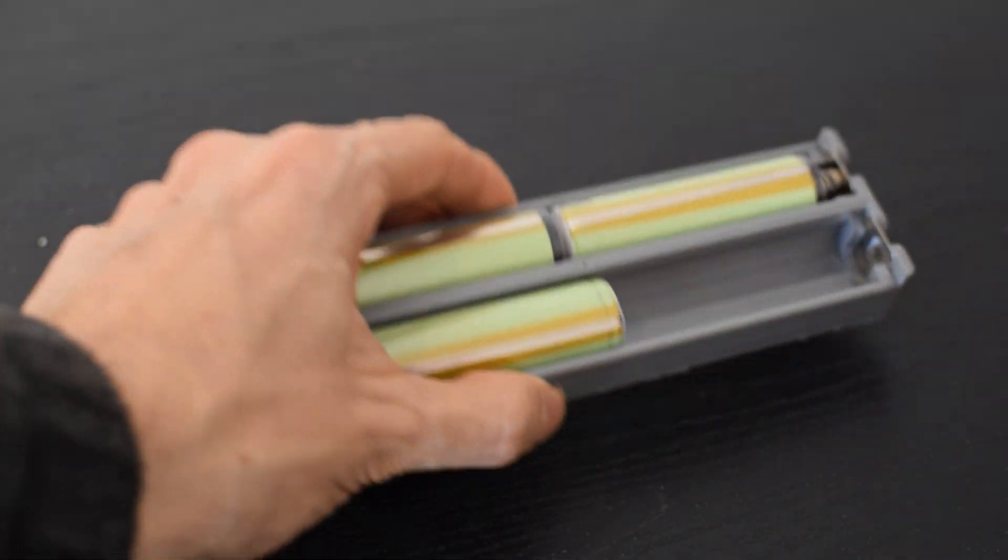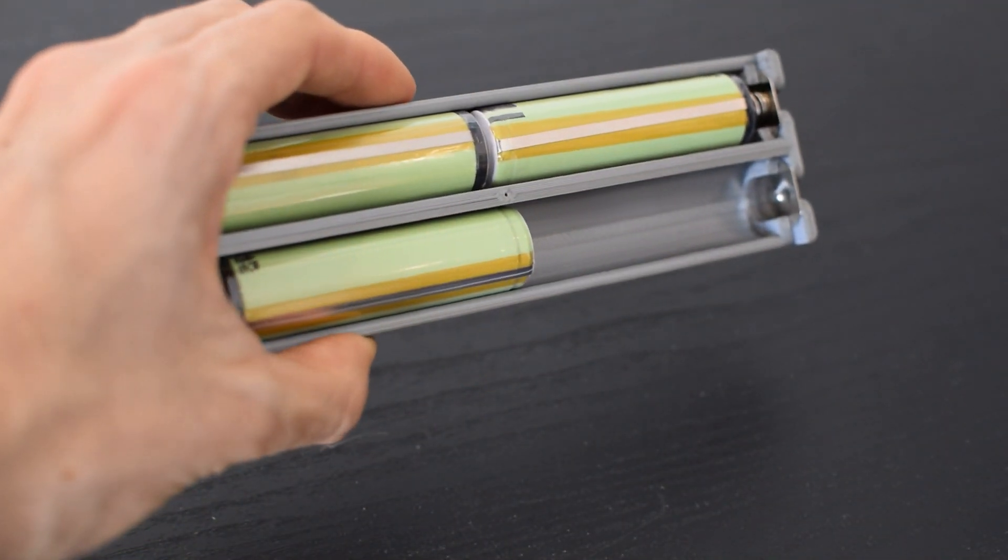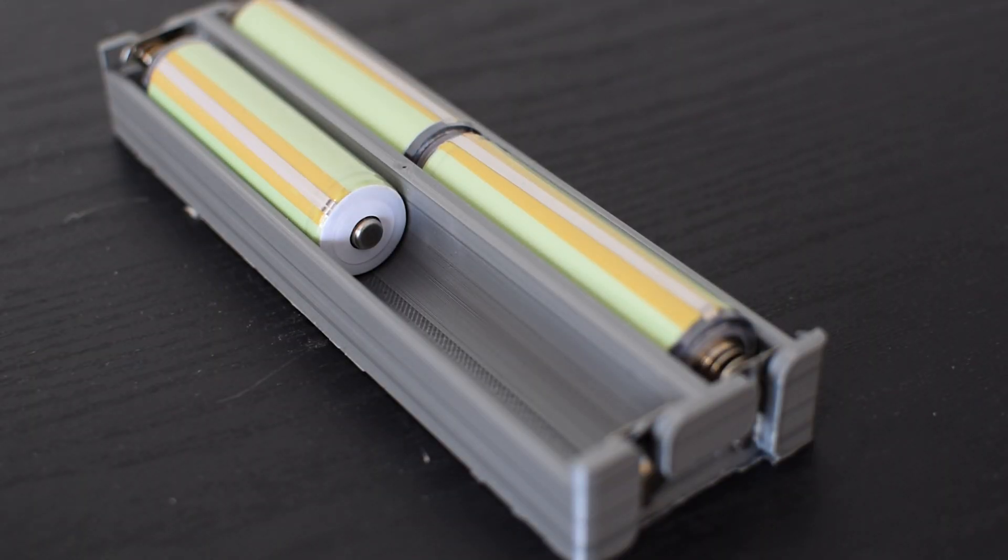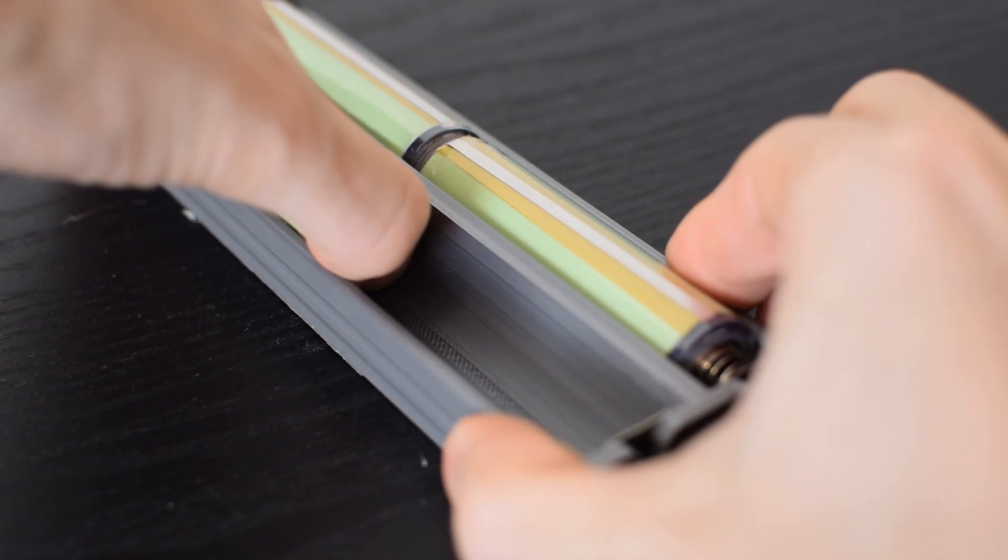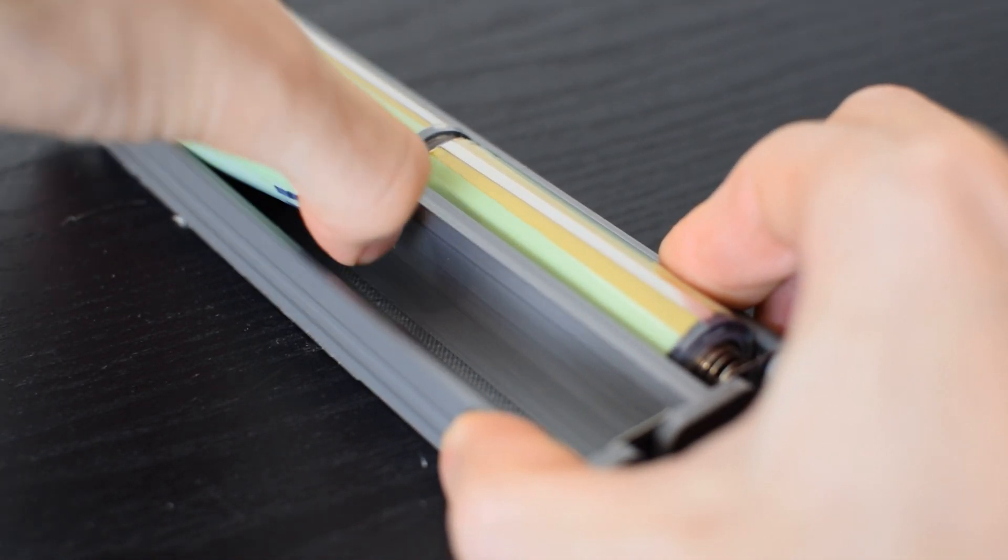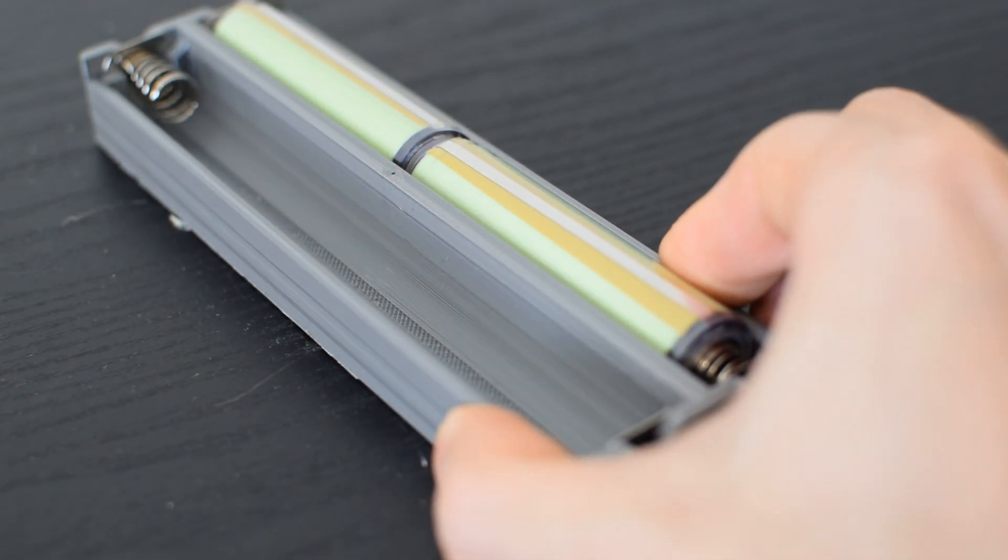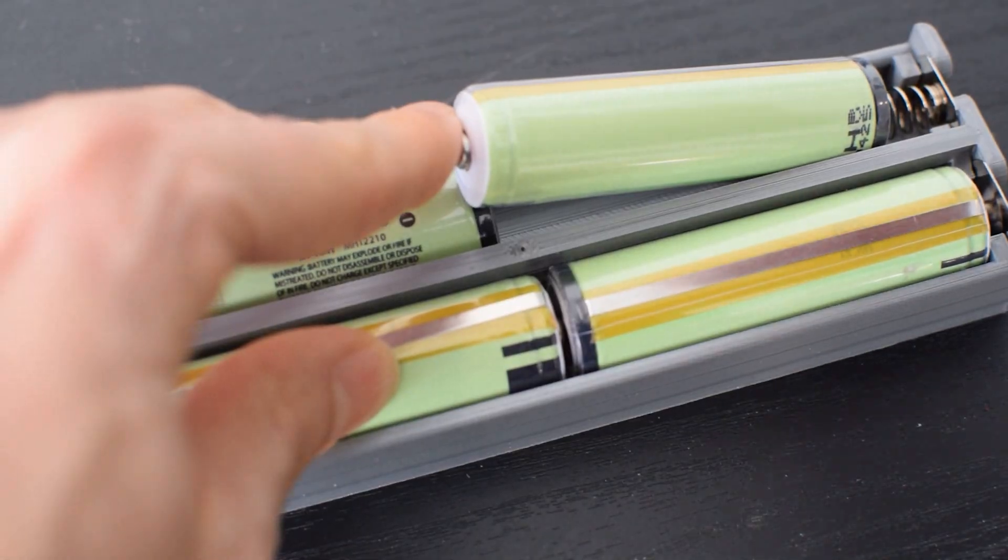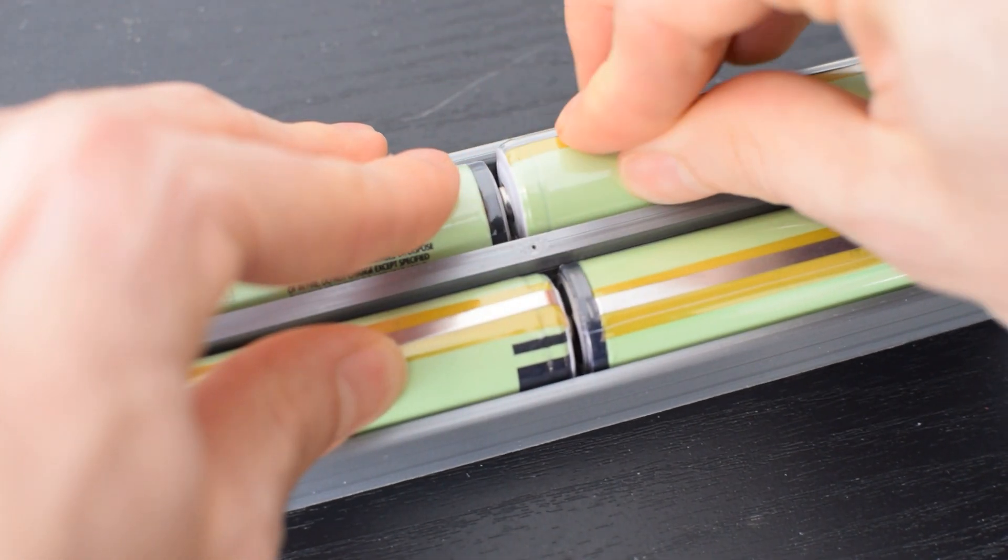If you saw the original military robot video, you might remember this. This is the old battery pack. And if you remember the old battery pack, you might remember some of the issues that I faced with it. The batteries would often get stuck inside the holder.